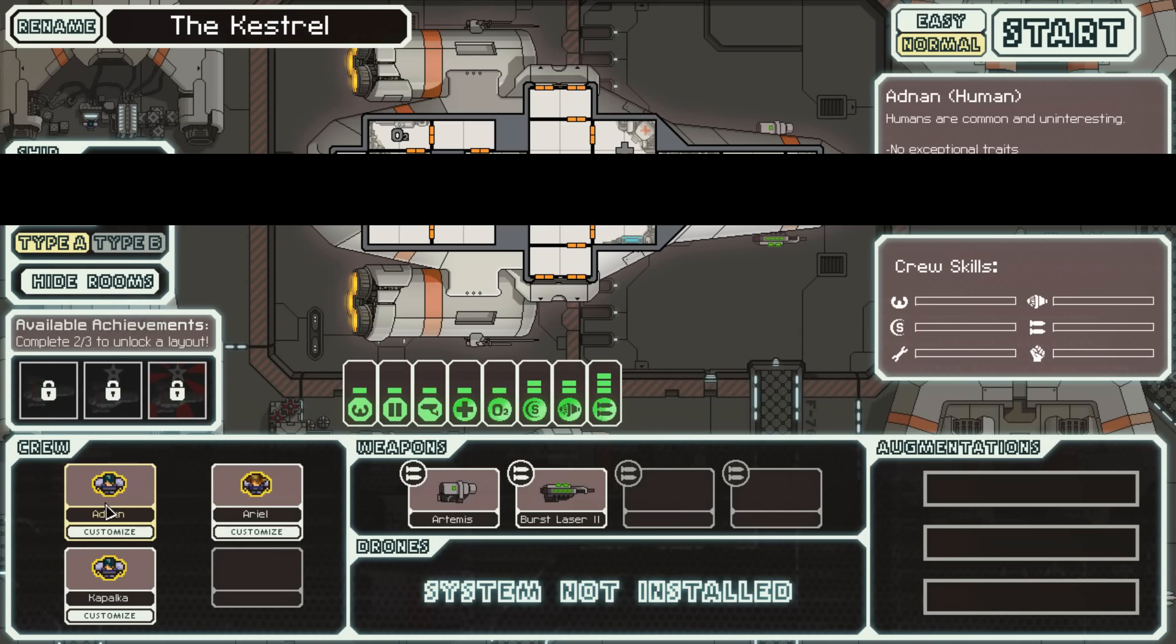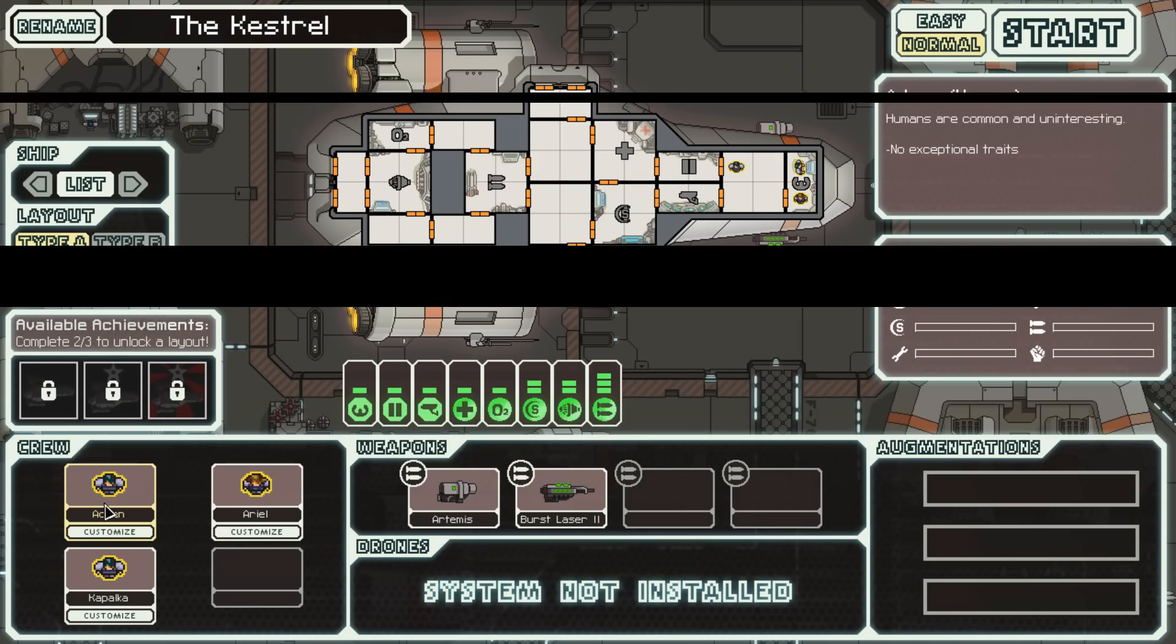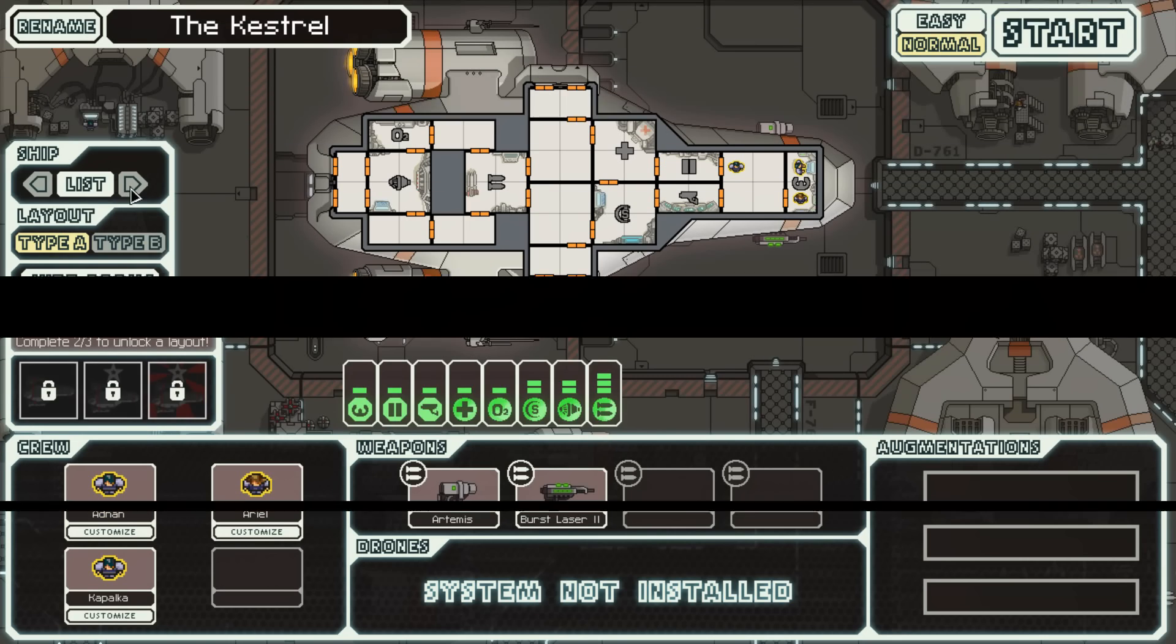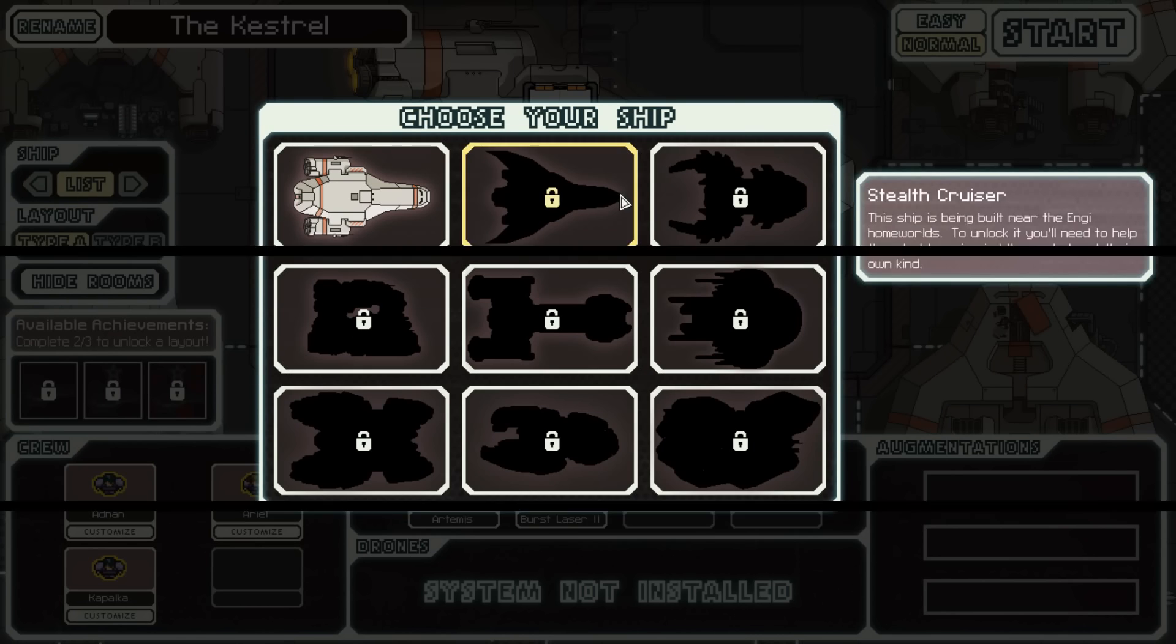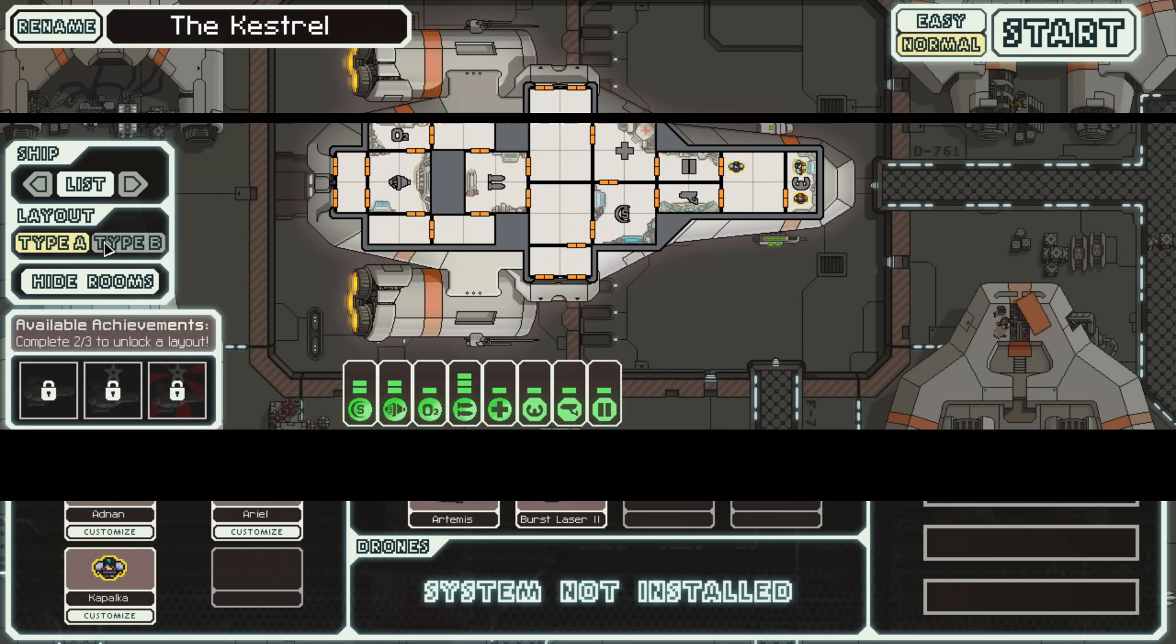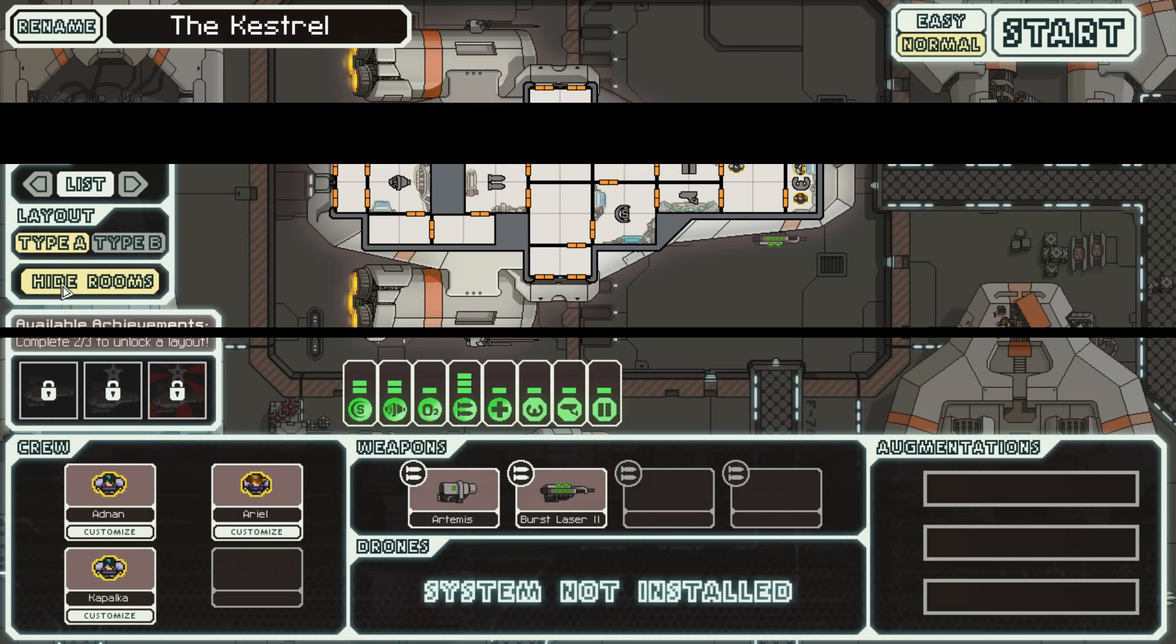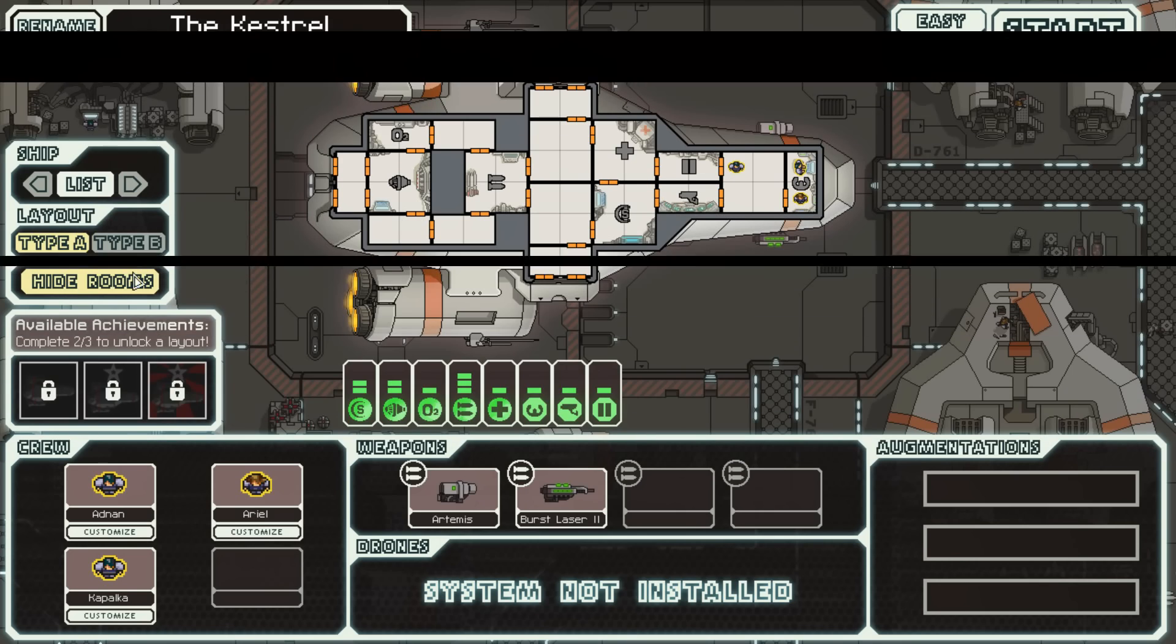So, you're actually supposed to fill these in. Like, you're supposed to do it by yourself. Ships. There's a few ships. But I only have one. Layout. Alright.